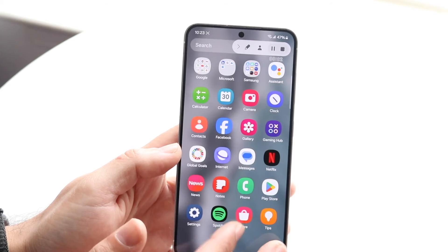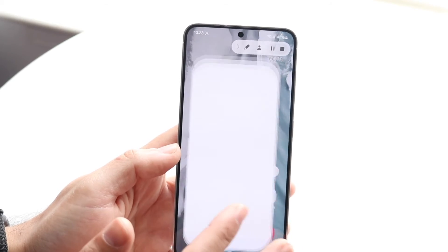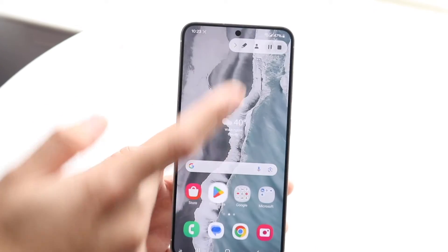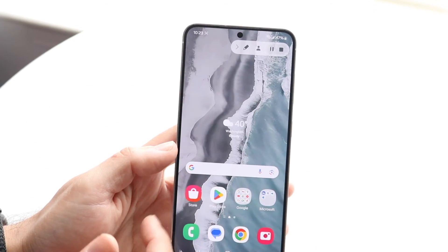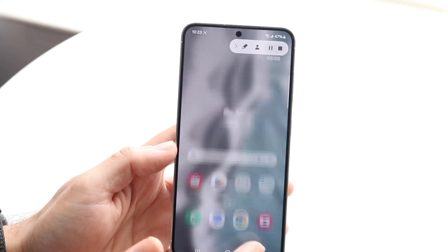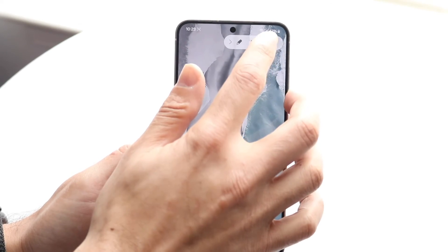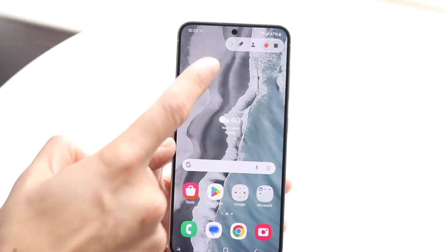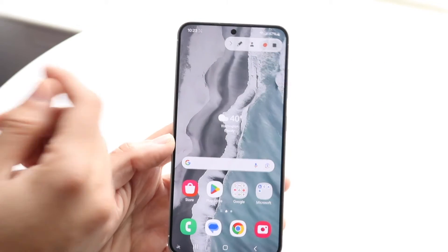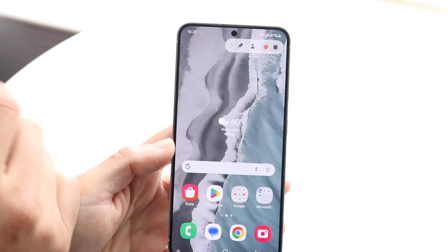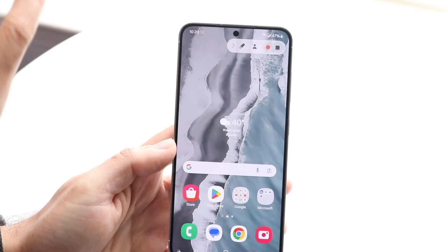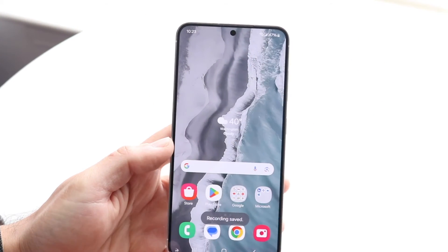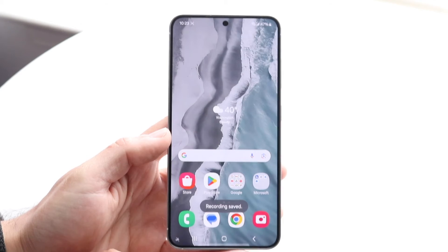It's going to start recording whatever you're doing. It won't record that top bar. You can pause the screen recording by tapping on pause, and continue it. You can even edit it while you're recording, which is interesting. If you want to stop, click stop right up there and it's going to stop the recording.